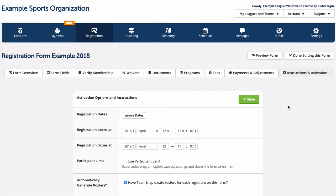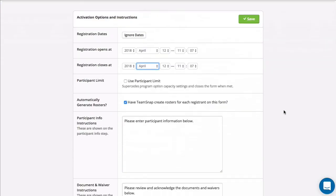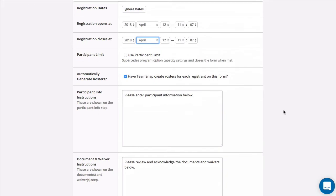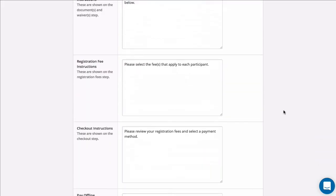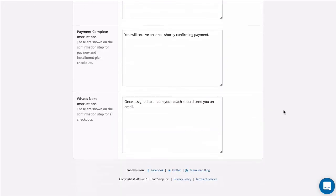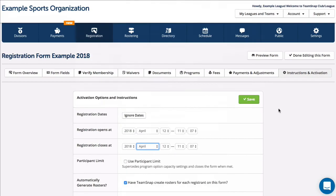The final instructions and activation tab will allow you to set your registration dates, registrant limits, whether or not you would like for the registration form to create rosters that may be assigned to teams post-registration, and any specific details or instructions you'd like to communicate to registrants along the way.